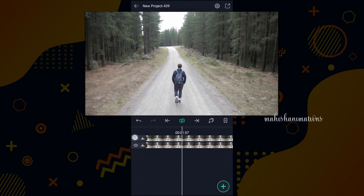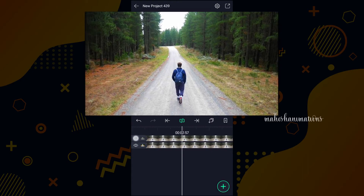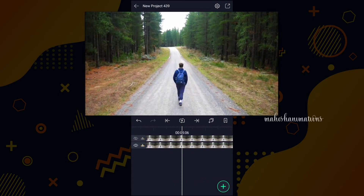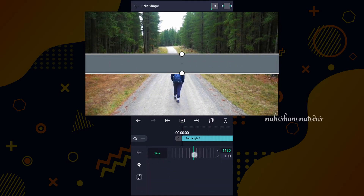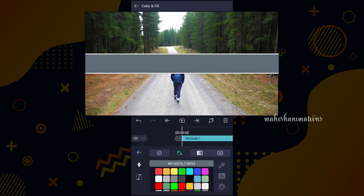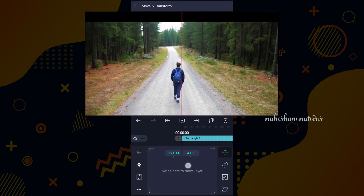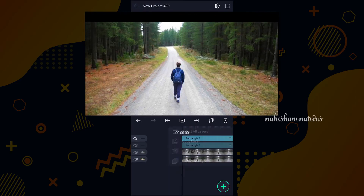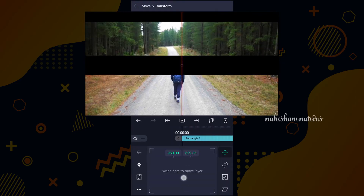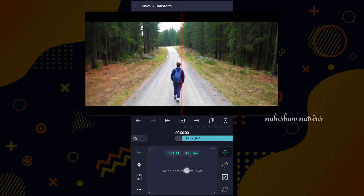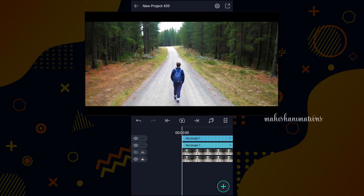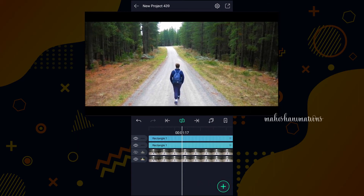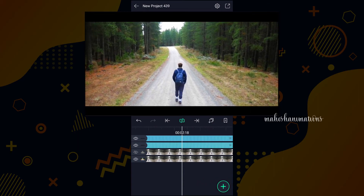This is before and after, guys. Let's add film bars to achieve a cinematic look. Add any stunning music to your clip — this will give a cinematic look.